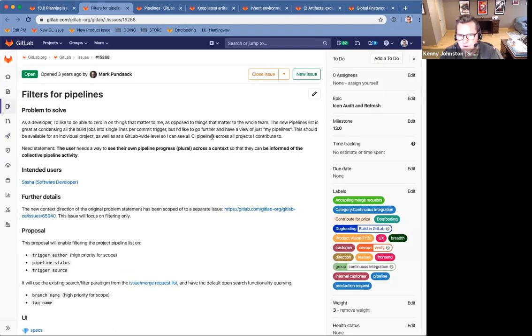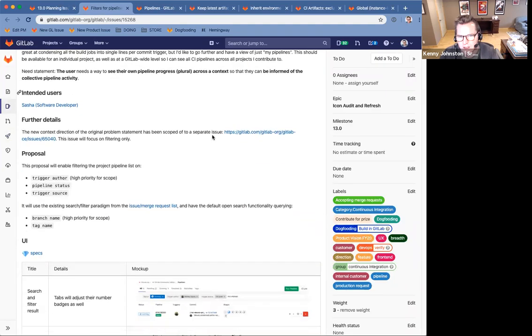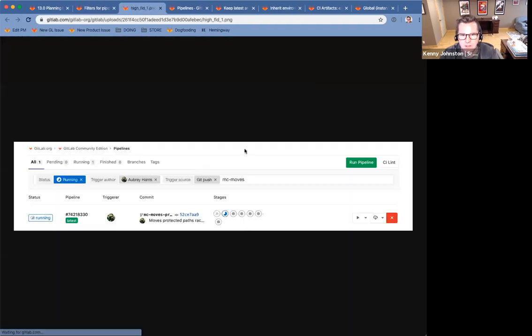It's difficult to navigate, especially in projects with lots of different pipelines. So what we're planning on adding in 13.0 is the ability to filter those pipeline views. So there's some great mock-ups here of what that would look like with the kind of standard GitLab filter bar.